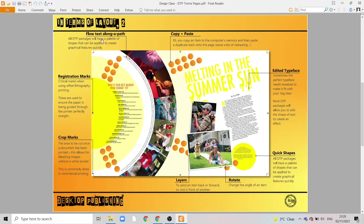Flow text along a path is often confused with text wrap. Whereas text wrap is something wrapping around an image, flow text along a path is where text follows along a set shape or line — in this case the lines of text are following a circular path.